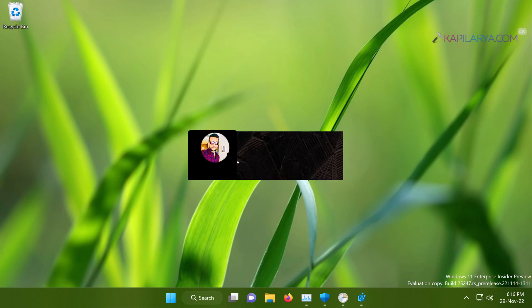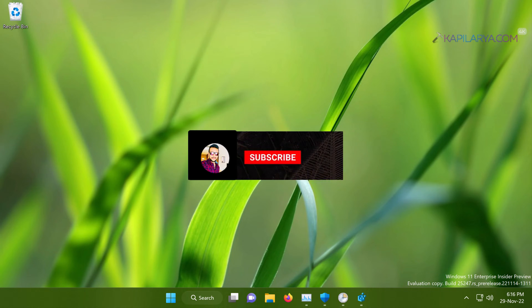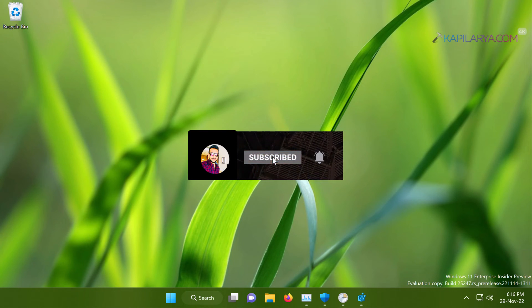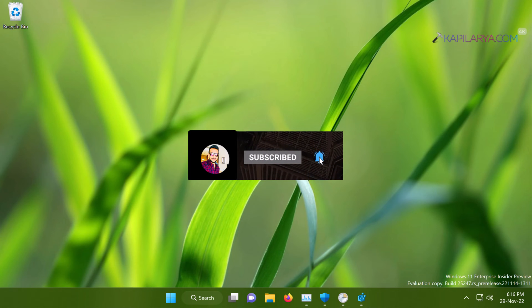Hello and welcome to my YouTube channel, friends. If you have not subscribed to my YouTube channel, do subscribe today and press the bell icon to receive notifications about my new videos.